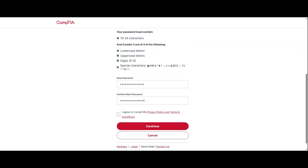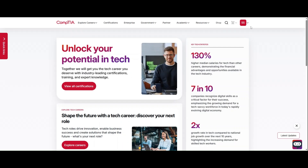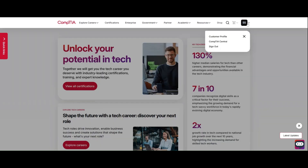Enter the verification code and press continue to create your password. Enter your full name and create a new password. Make sure to follow the password requirements, check the acknowledgement box, and hit continue to login to your CompTIA account.